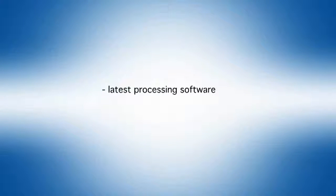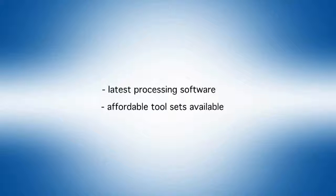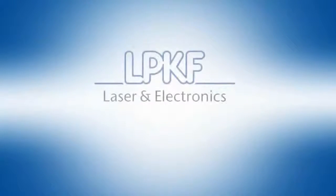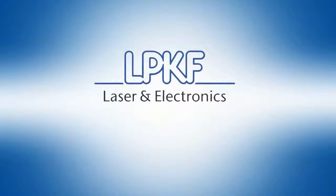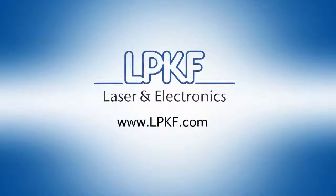LPKF's latest processing software. Affordable tool sets are available for your production. Experience a new freedom for your ideas. Get more information at LPKF.com.